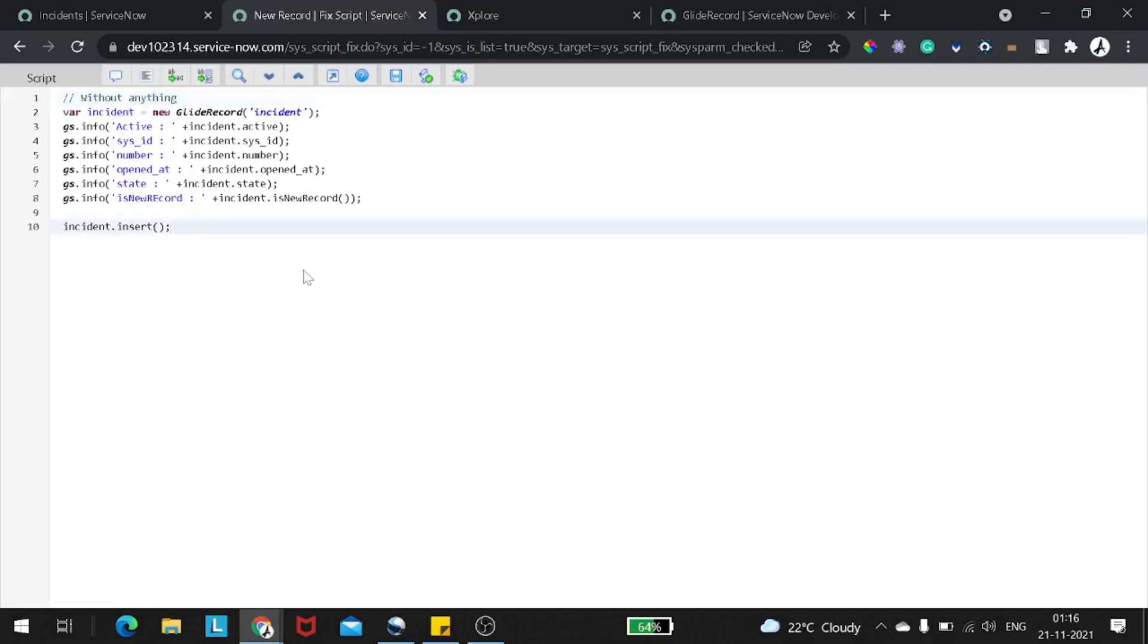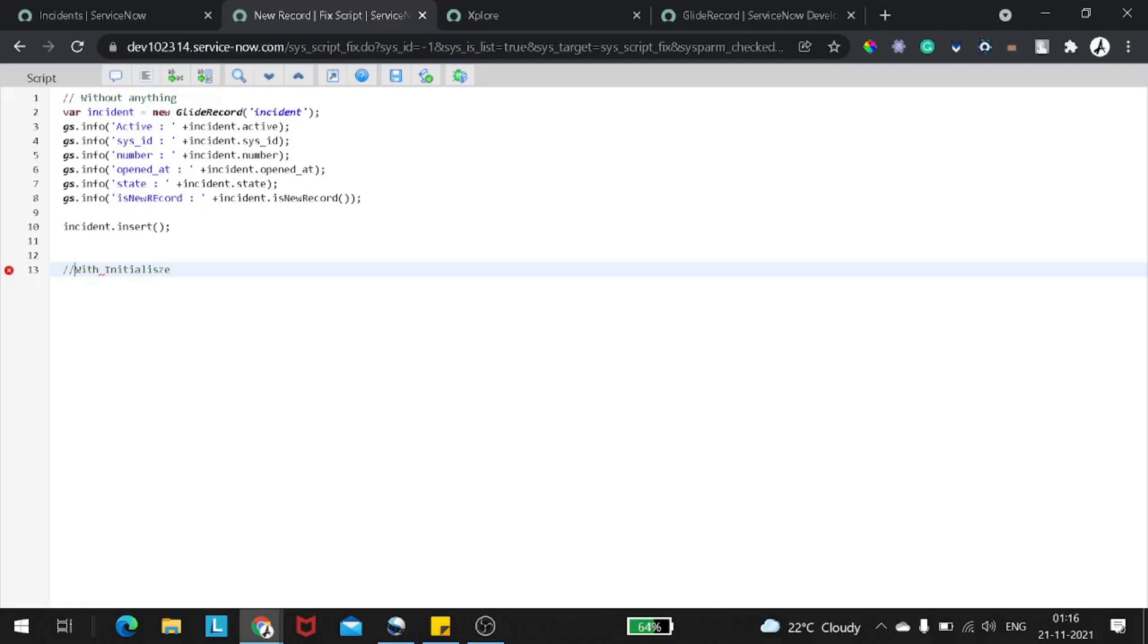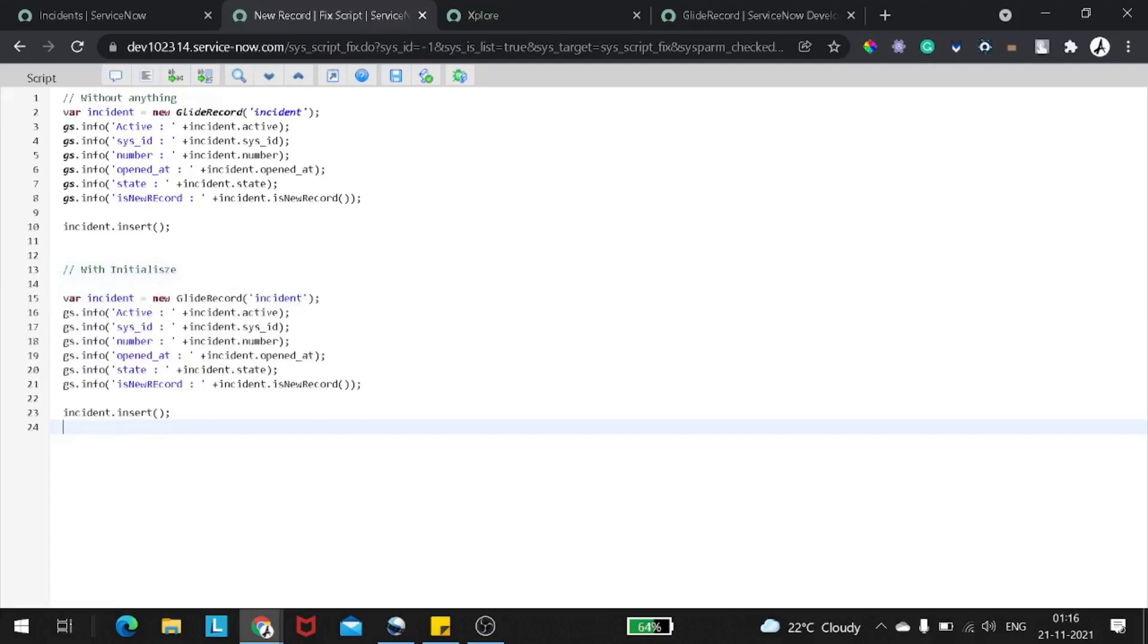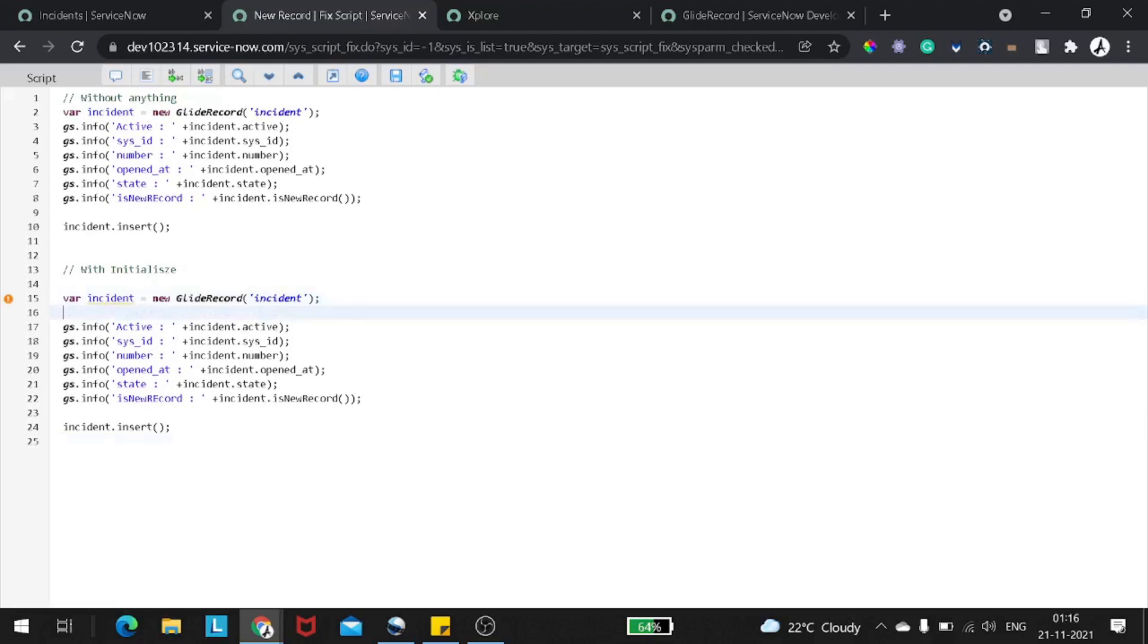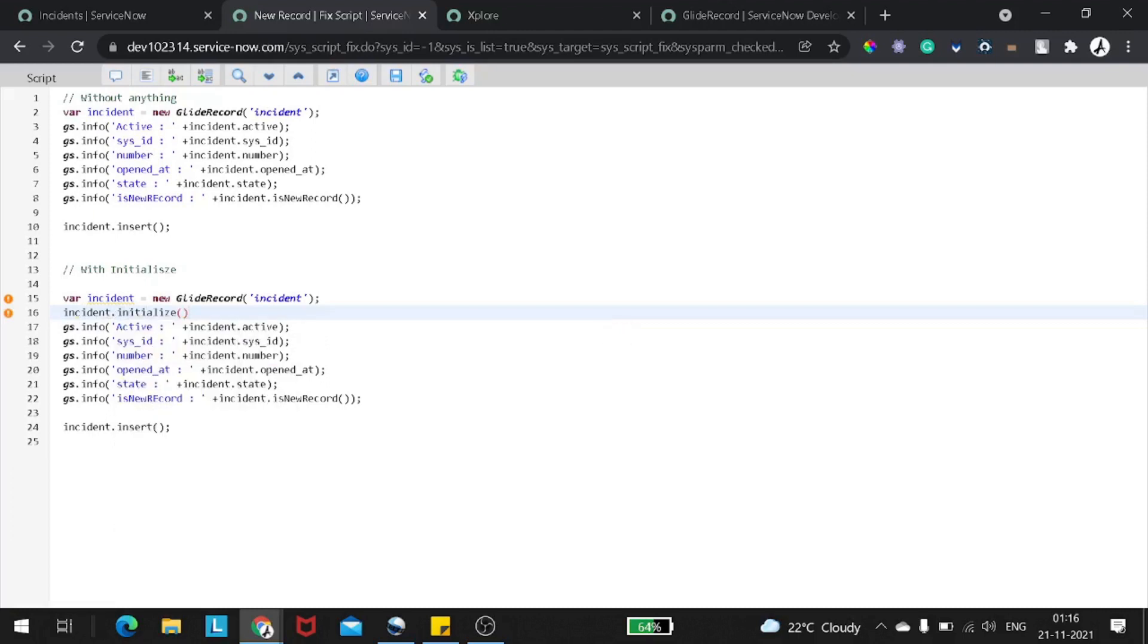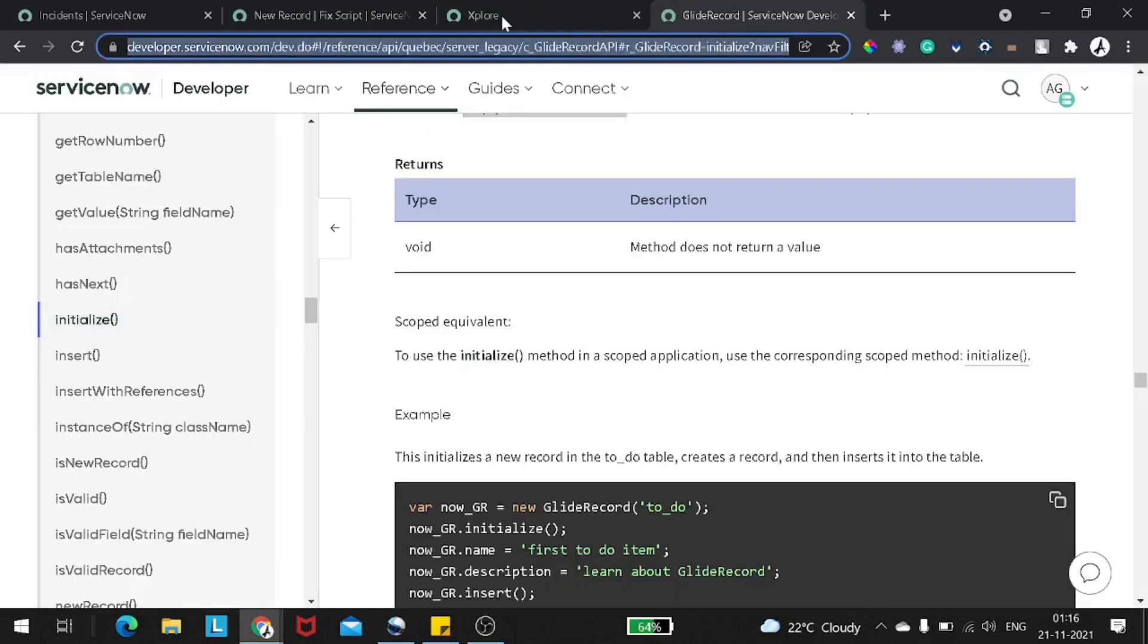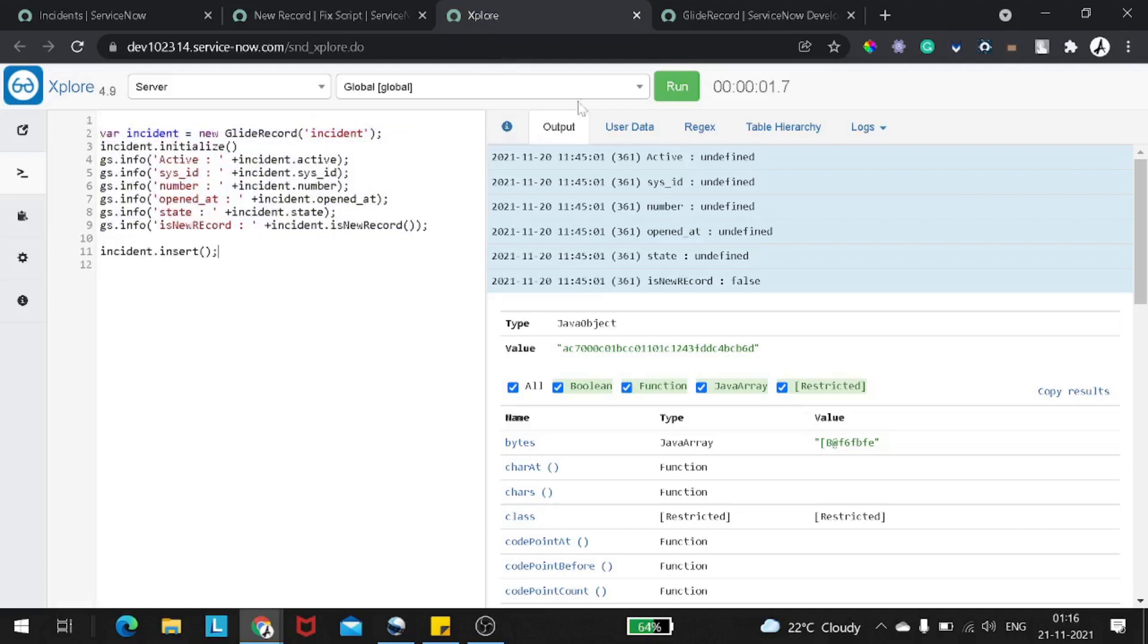Now let's come to the point where we were discussing on the new record and initialize. So let's try to figure out the difference between both these methods. Let's mark it as a first scenario - it was like without anything. Now we will try it with initialize. What will happen? We'll have the same set of code. I will not change anything on it. Just one thing I will change. That is, I will add initialize to it.